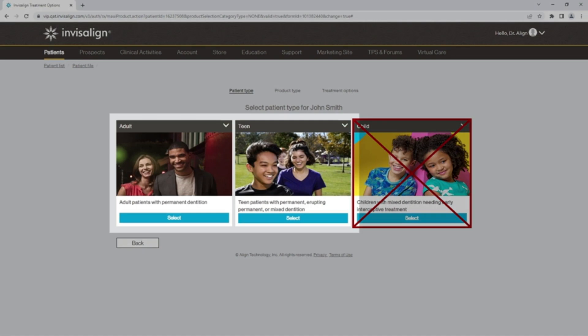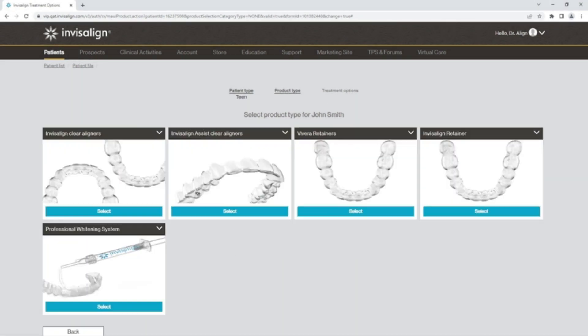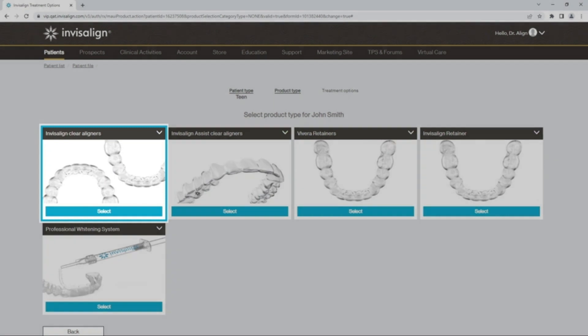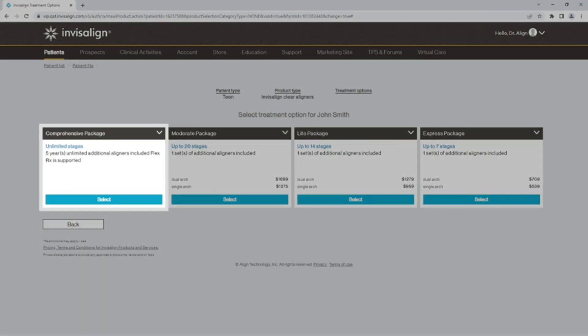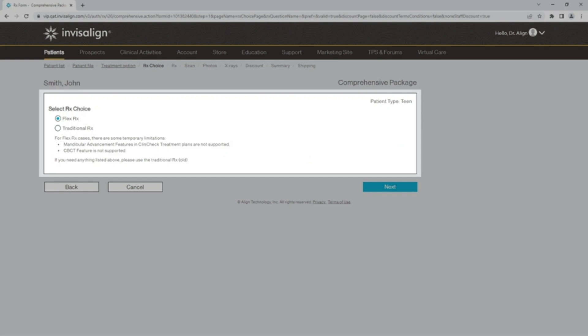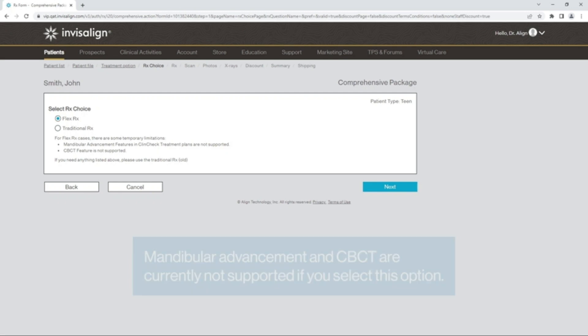Select Adult or Teen. Select Clear Aligners. Select Comprehensive Package. Select FlexRx for cases where a preference template is to be applied. Please note that Mandibular Advancement and CBCT are currently not supported if you select this option.